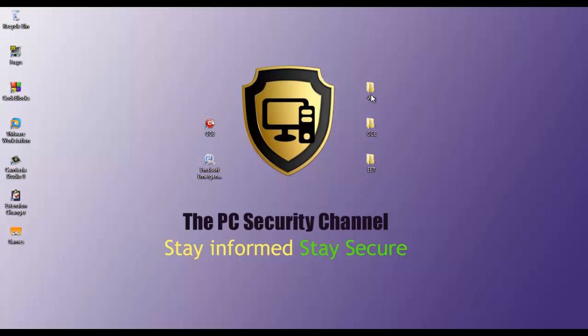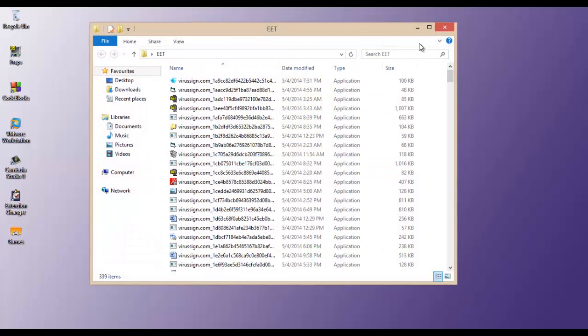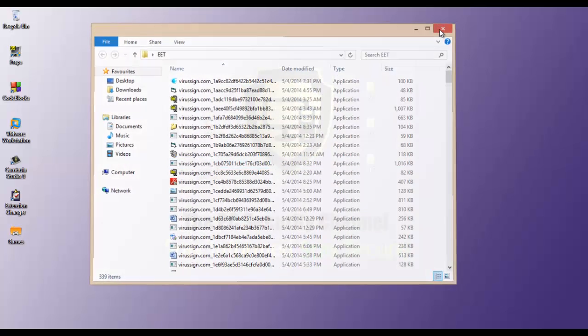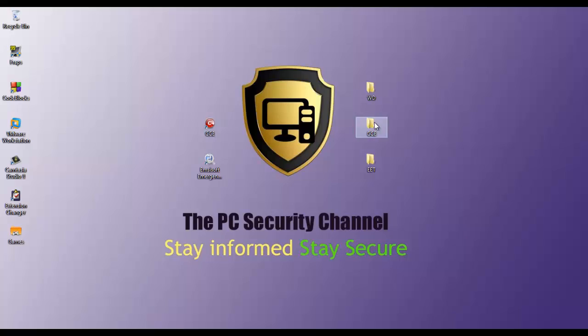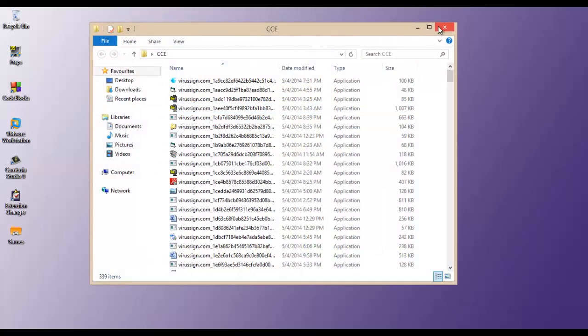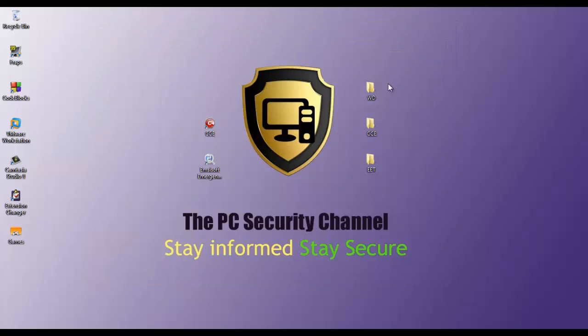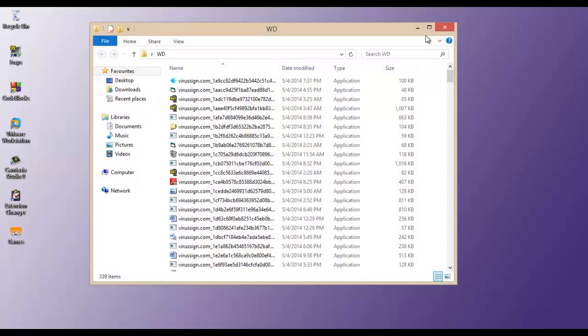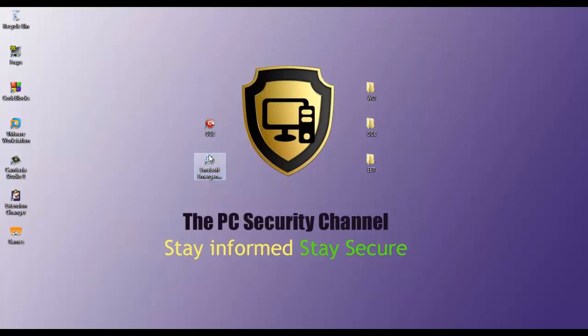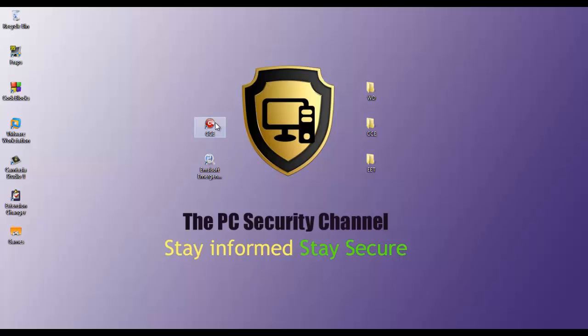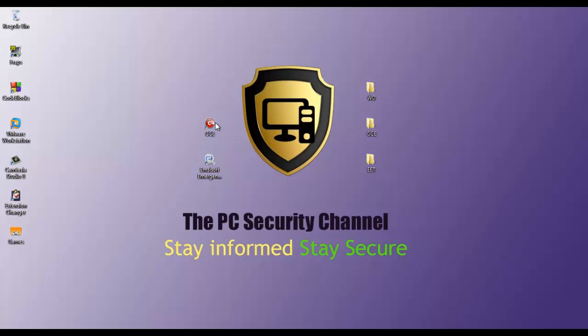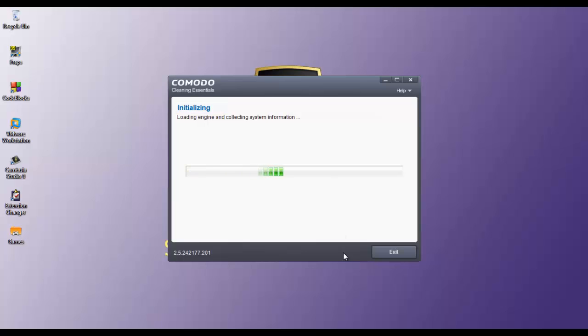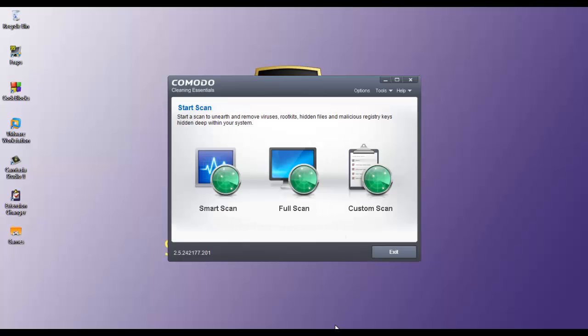So I've got three folders of malware over here. Each of them have 339 items. They're all the same. And I'll scan them with each of these products and show you guys the results and we'll see who comes out with the best detection rate and how Windows Defender compares with these two products. So first, we'll go with Comodo Cleaning Essentials. I'll do a scan and I'll be right back with the results.